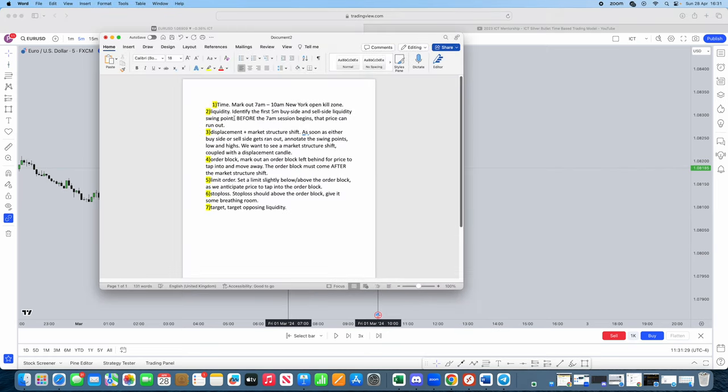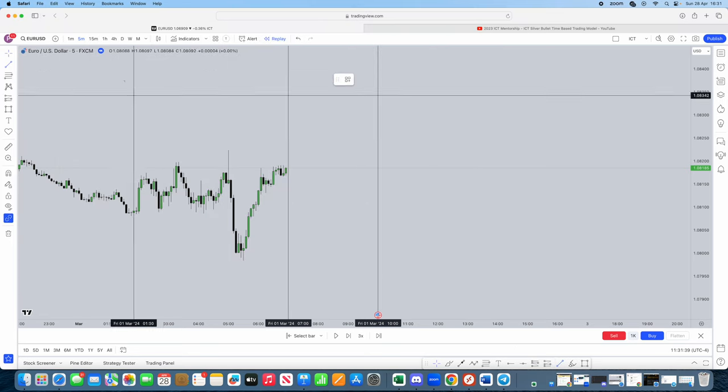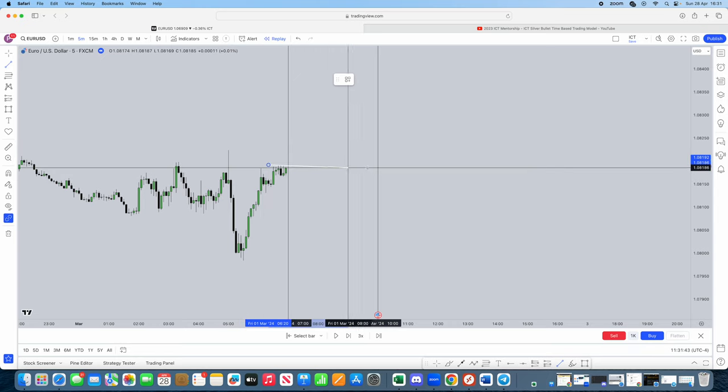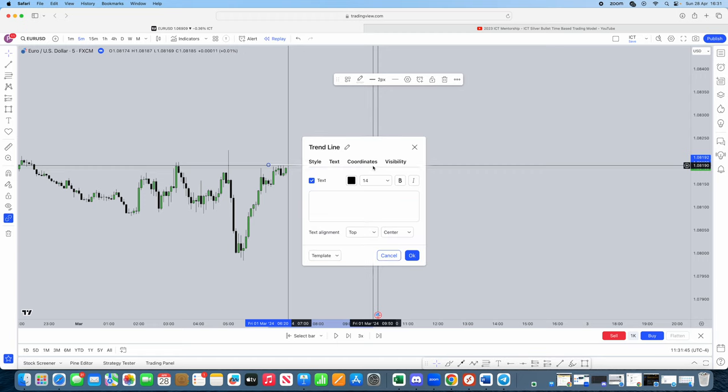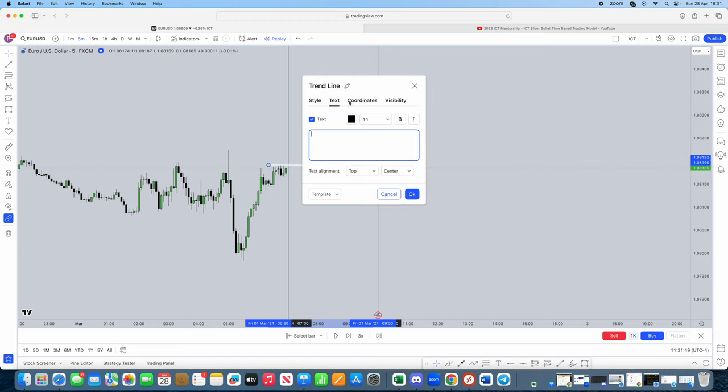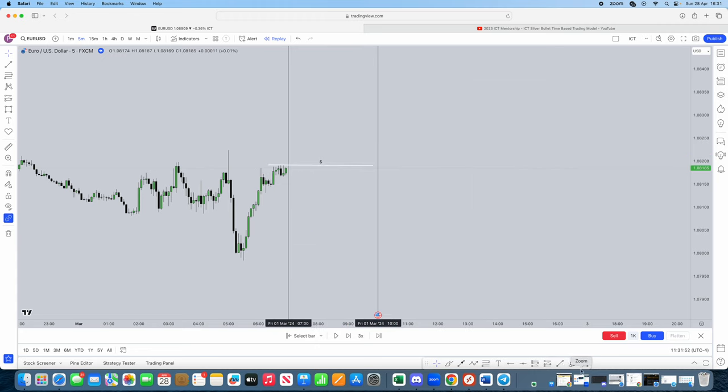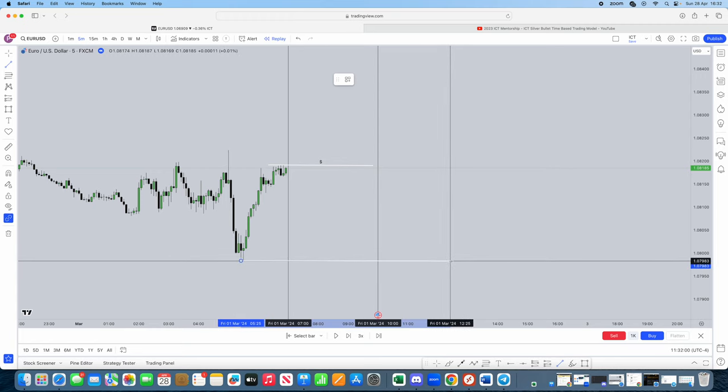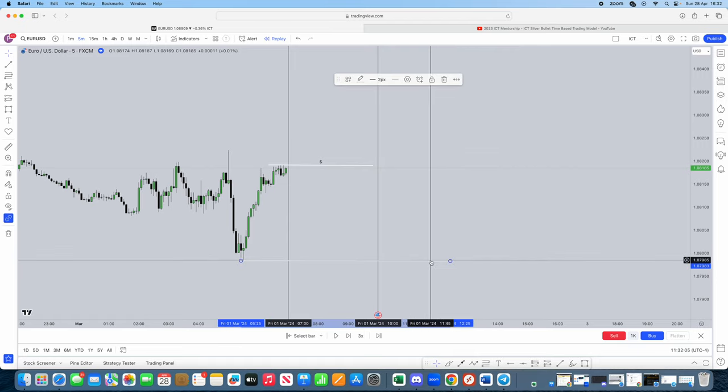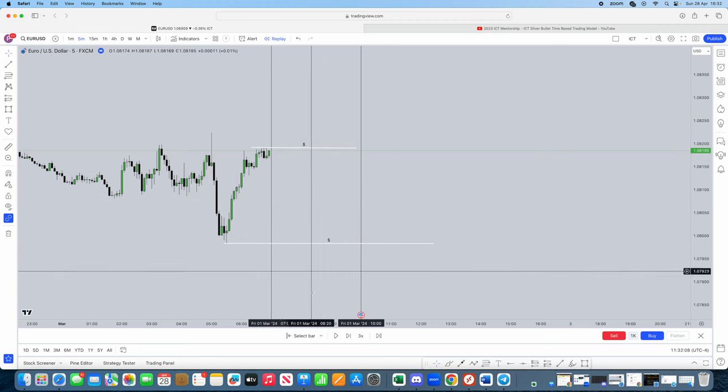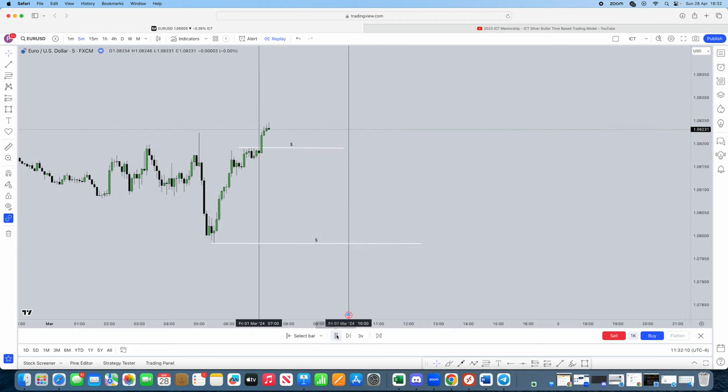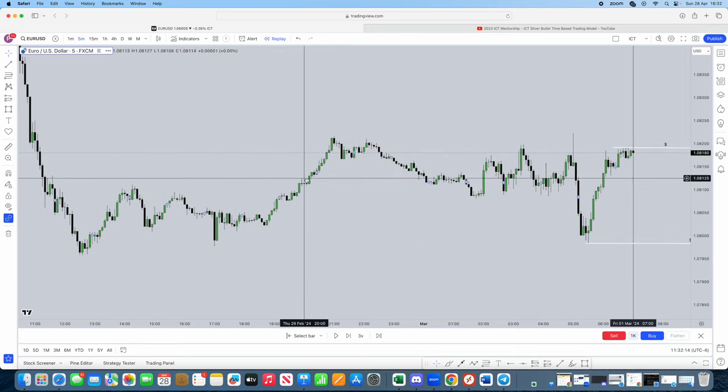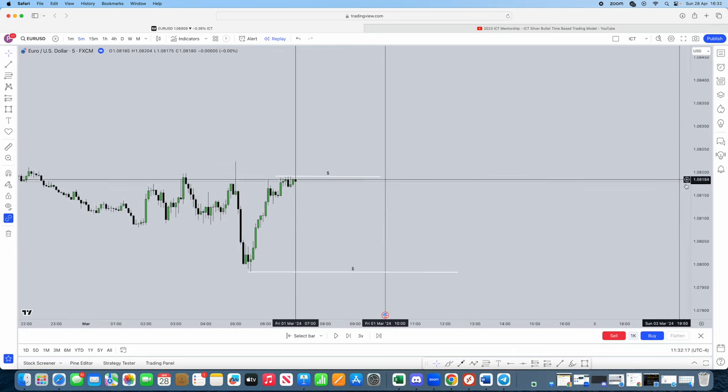Now, step two, liquidity. Identify the first five minute buy side and sell side liquidity swing points before the 7am session begins that price can run out. Perfect. So what you want to identify is the five minute liquidity levels. So we've got this high to be run out. We can change this to liquidity. We also have, let's label this low. This low is liquidity as well. Okay, done. Let me just make sure. Let's run it back. Okay, perfect. So we've marked out the high and the low.